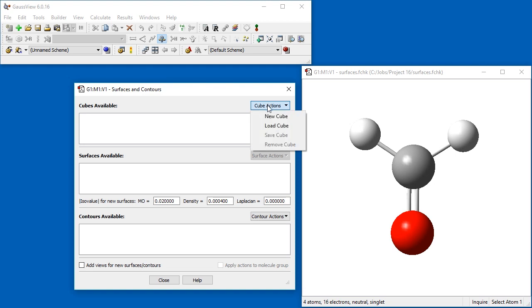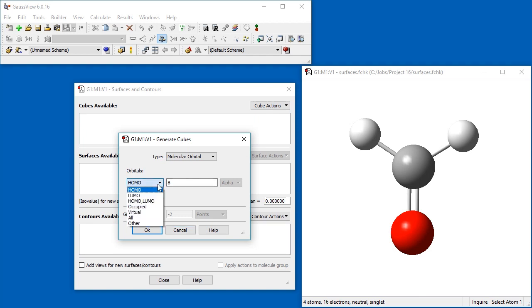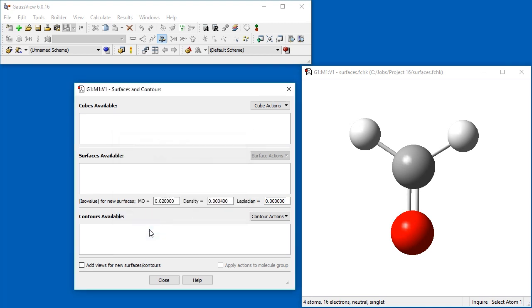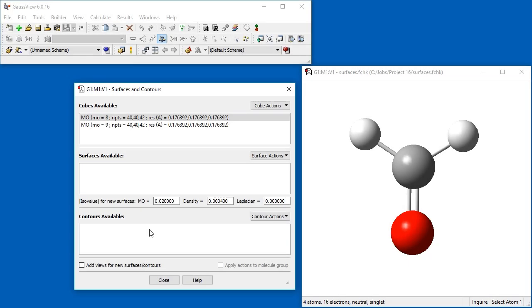To begin, click the Cube Actions dropdown and select New Cube. We want to visualize molecular orbitals, so we leave the Type menu selection as is. Select HOMO LUMO to generate both the highest occupied molecular orbital and the lowest unoccupied molecular orbital cubes in one operation.